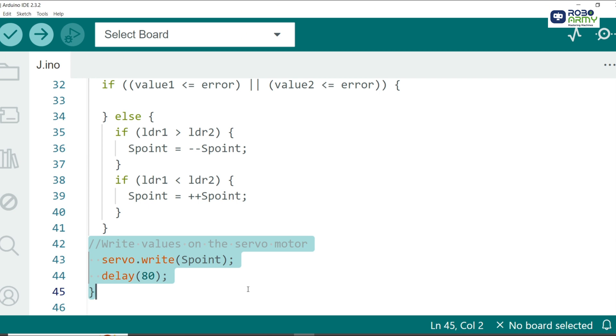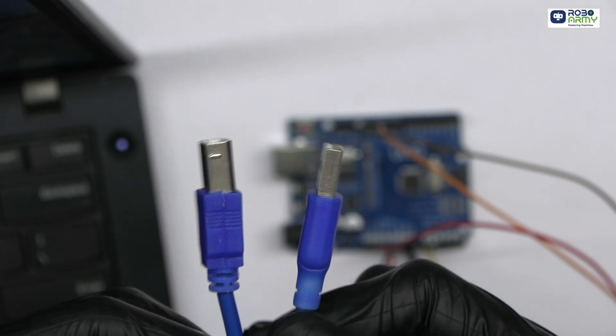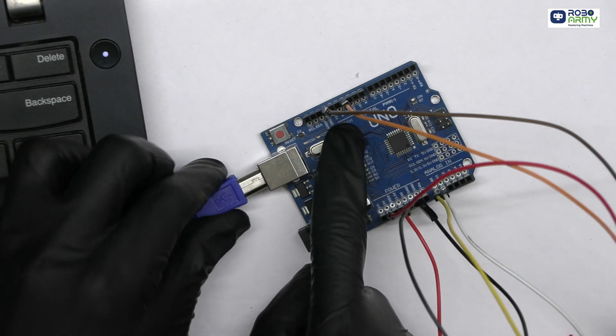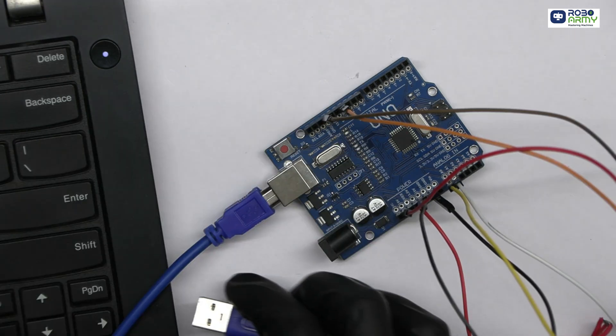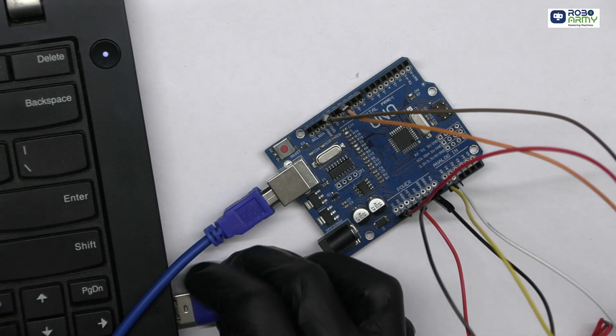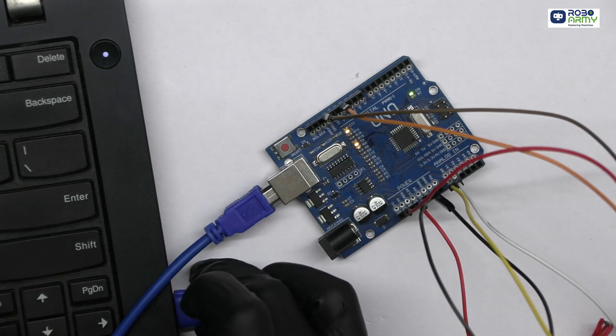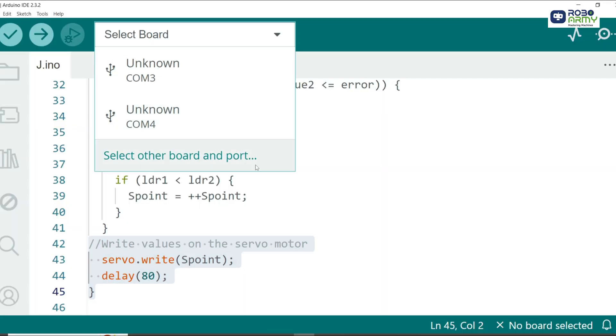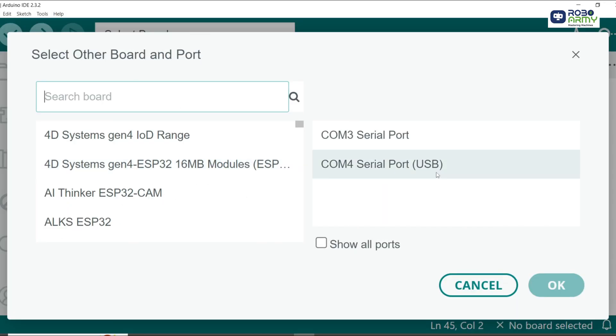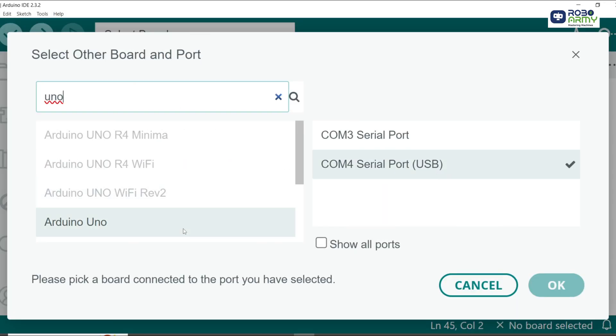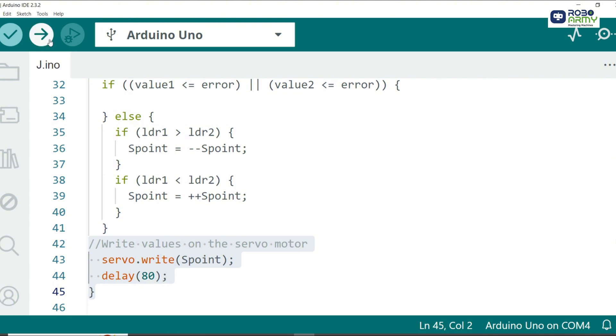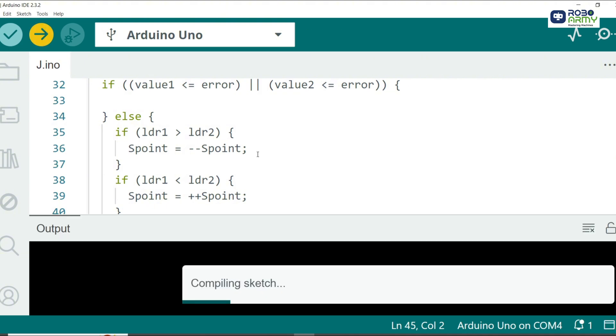Now connect the Arduino Uno to your computer using the USB cable for uploading the code. Select port and board in the same menu and select Arduino Uno. Now click on the upload button. All right, we have completed the wiring and coding.